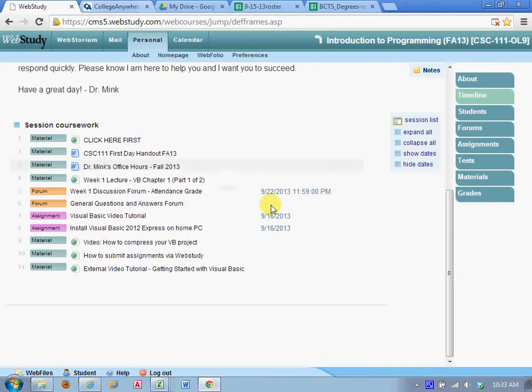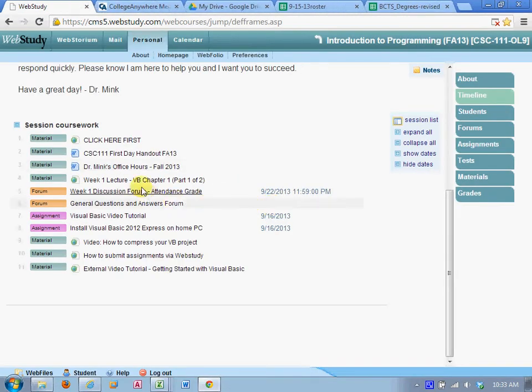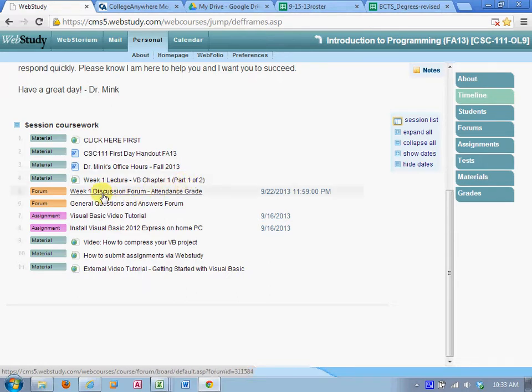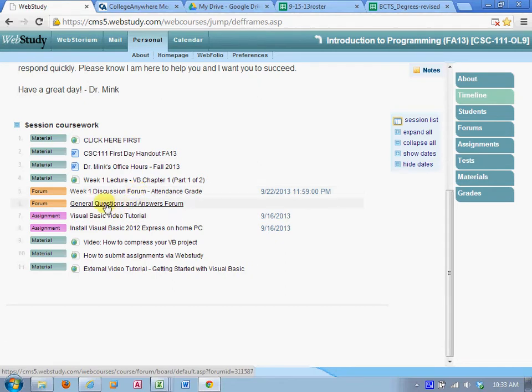This is the lecture you'll have to review in addition to reading the first couple sections of chapter one for this week. We have a discussion forum that you'll have to read and post responses in. This general questions and answer forum is open throughout the entire class. That's for student to student interaction, allowing you to ask questions and other students to answer them.